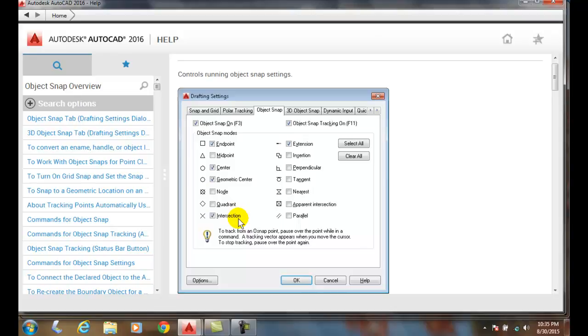Or to an intersection. They will give us a marker, a little green marker. These are examples of the markers here. Each type of object snap has their own individual marker.